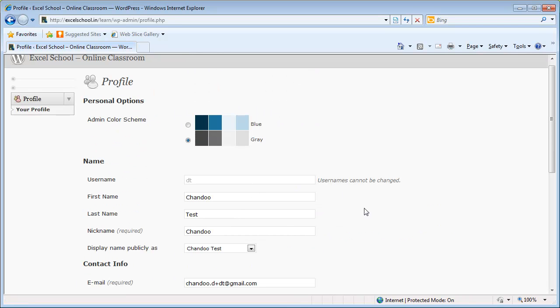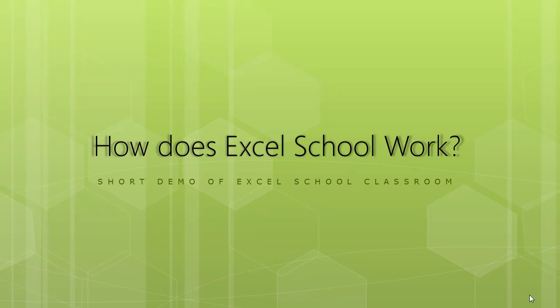I hope this short demo has helped you visualize how Excel School works. I hope to see you in Excel School because I enjoy making you awesome in Excel so that you can do much more with the free time that you gain and become even more empowered and recognized for what you do. Thank you very much for your time, and this is Chandoo from chandoo.org. Have a great day, bye bye.